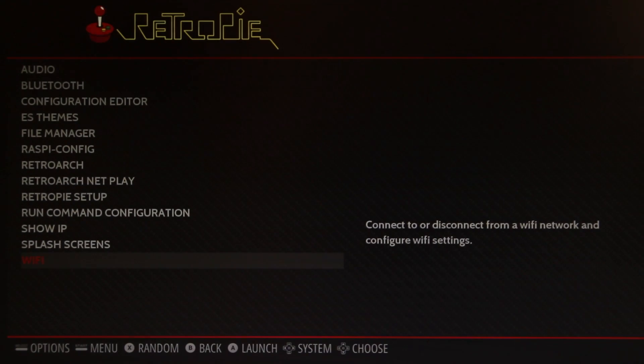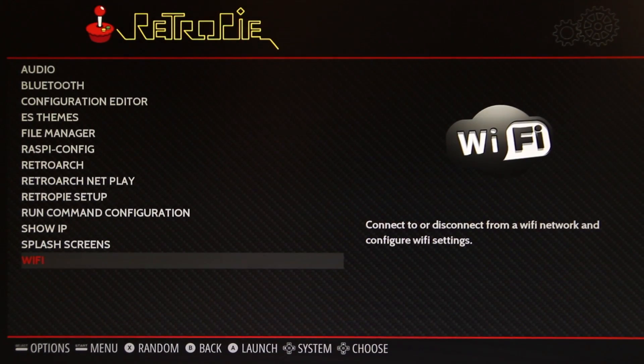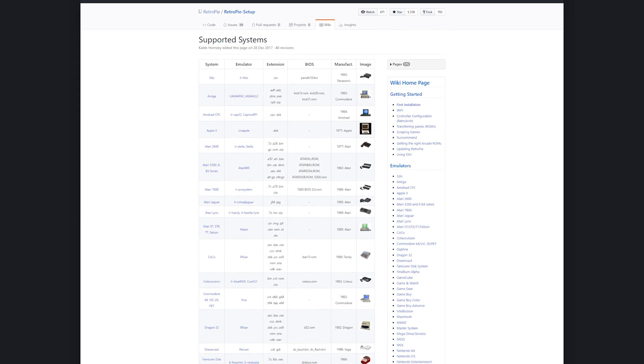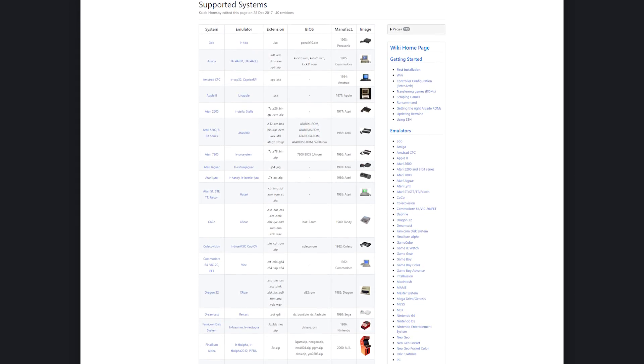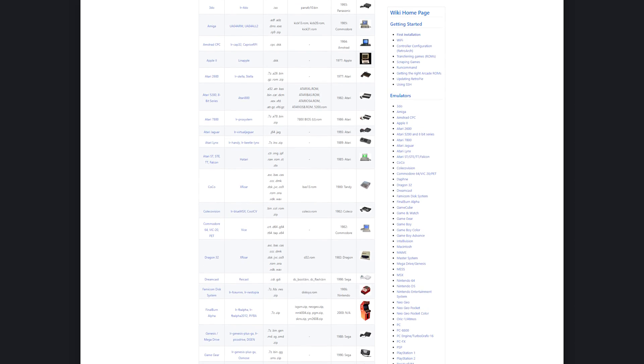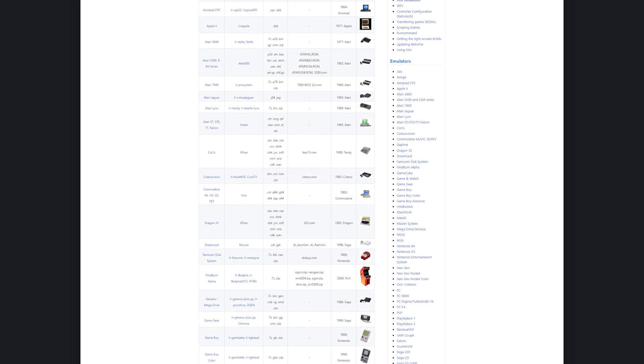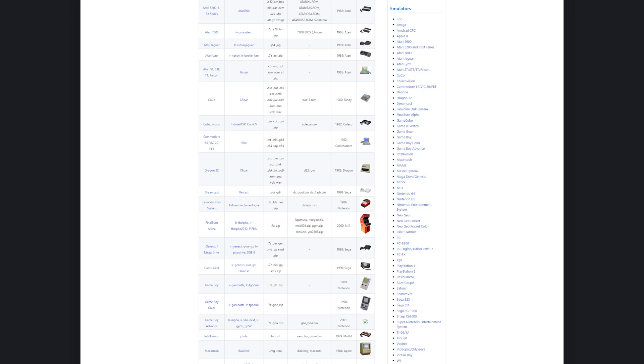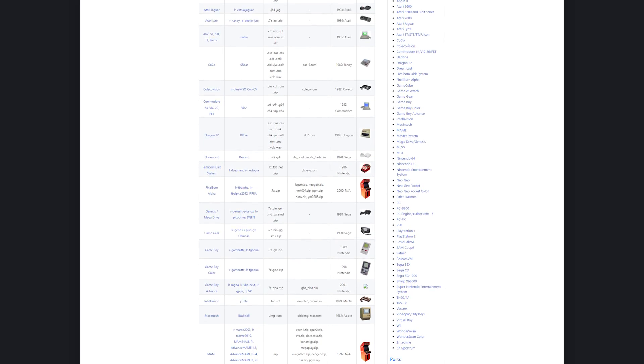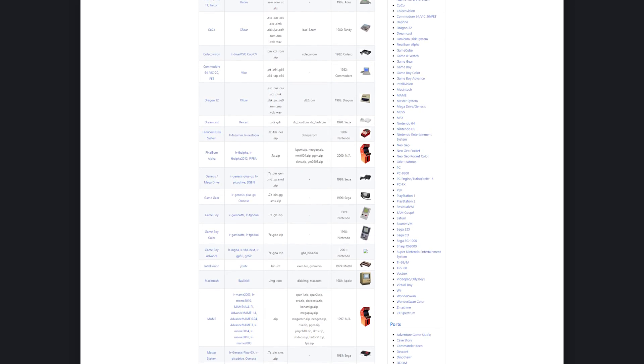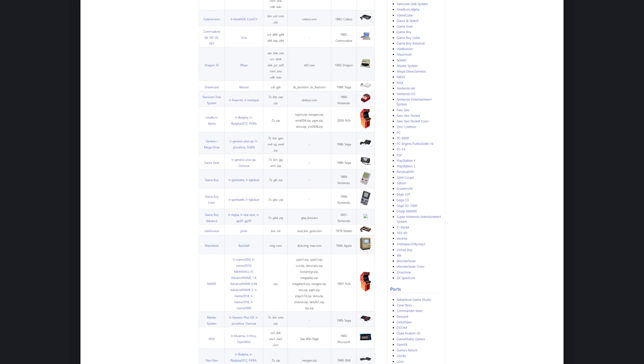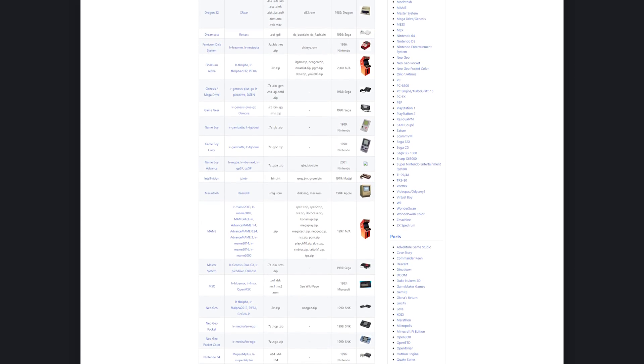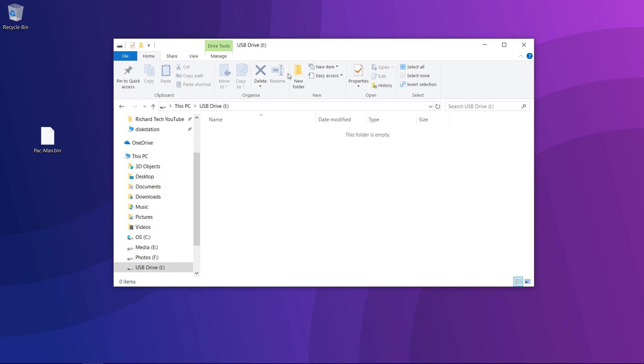Now we can get to the good part, which is actually transferring the ROMs to the Pi itself. First of all, you want to make sure that the ROMs you're planning to copy over are actually compatible, so check the supported systems list. I won't be showing you how to get ROMs yourself, but Google is definitely your friend. There are a few ways to transfer ROMs to the Pi: USB, SFTP and SMB. For this tutorial, I'll be showing you the USB and SMB methods.